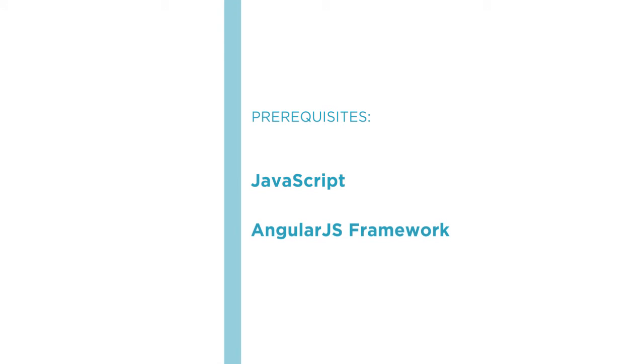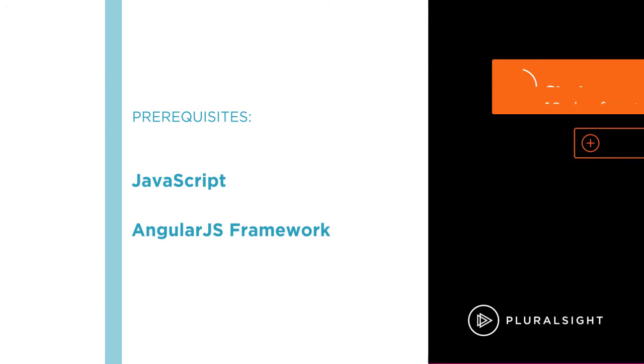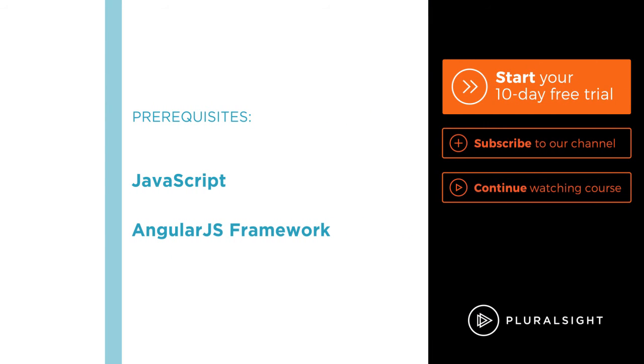I hope you will join me on this journey to learn how to use the Web Speech API and the Using the Web Speech API with AngularJS course at Pluralsight.